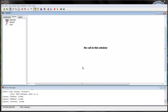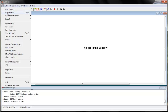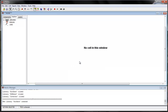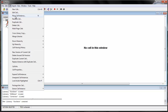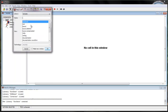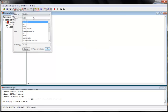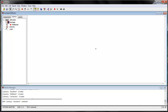Hello, today we will make an XOR gate. First we will make a library — new library — name it as XOR gate. In the library we will make a new cell, name it as XOR, and select schematic, because we will first make a schematic.